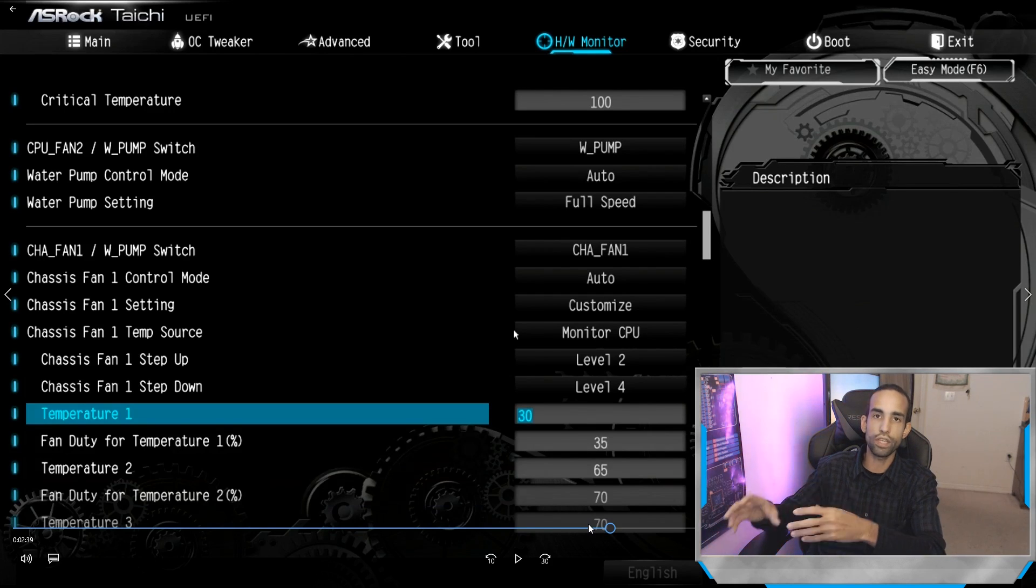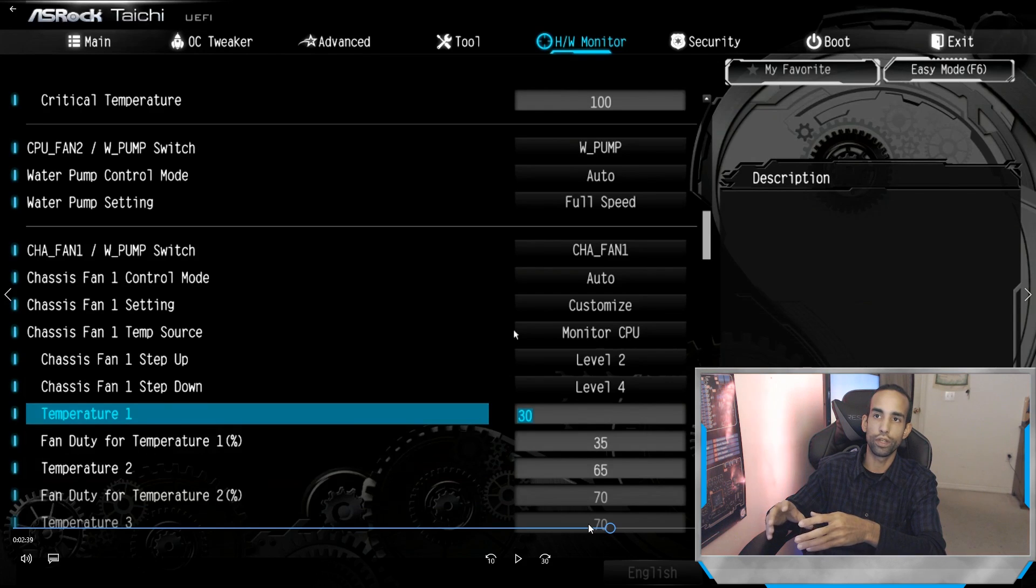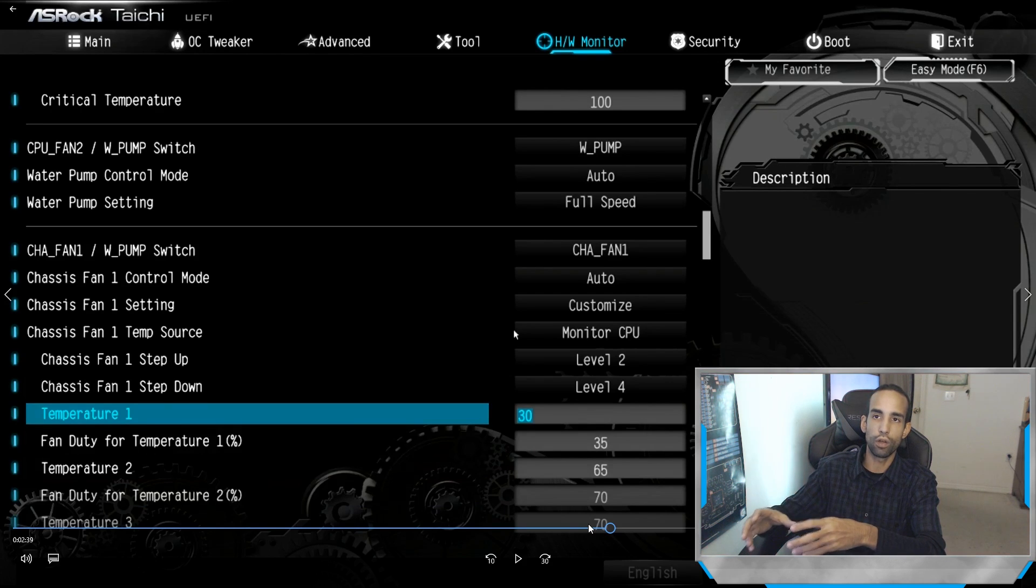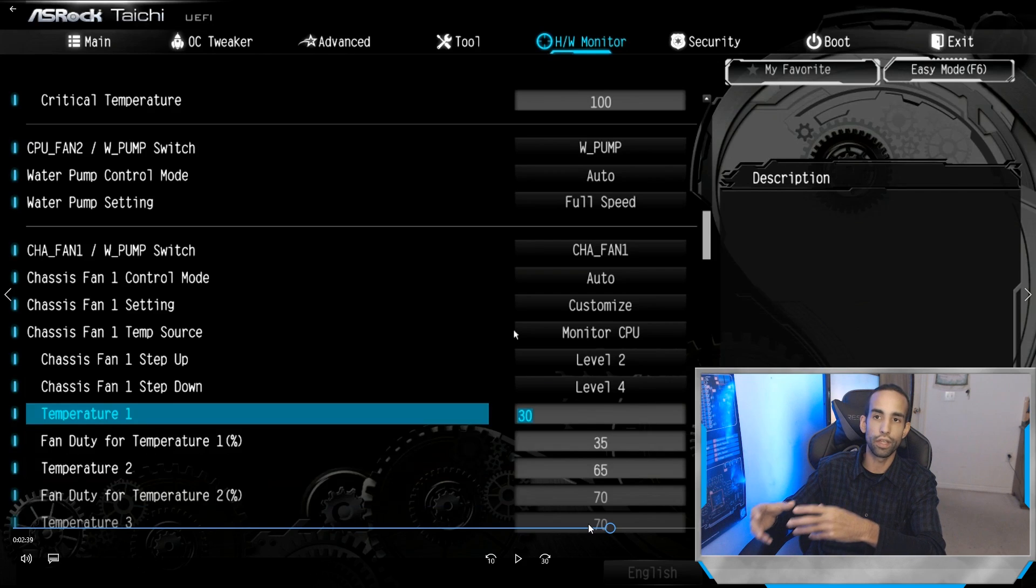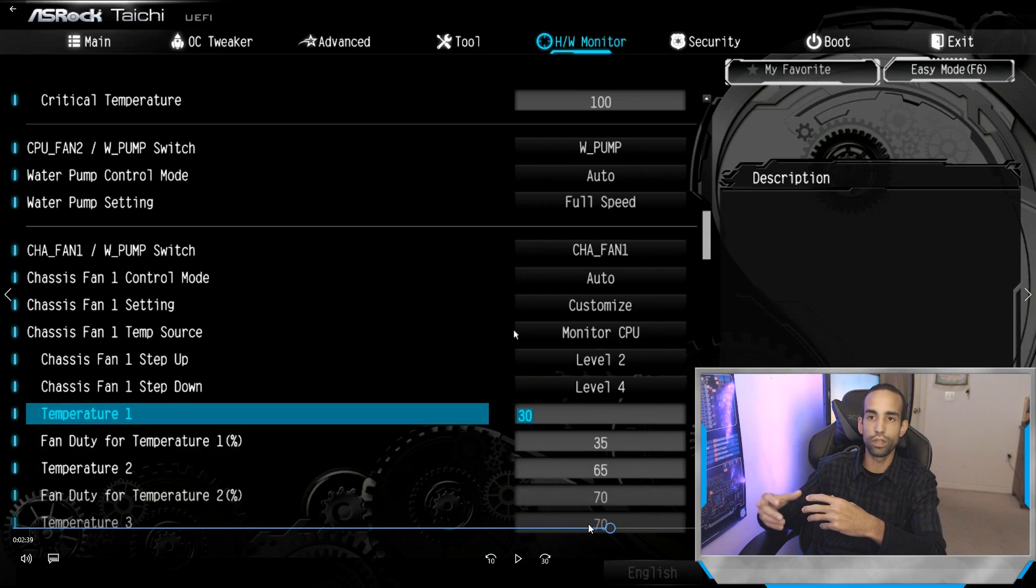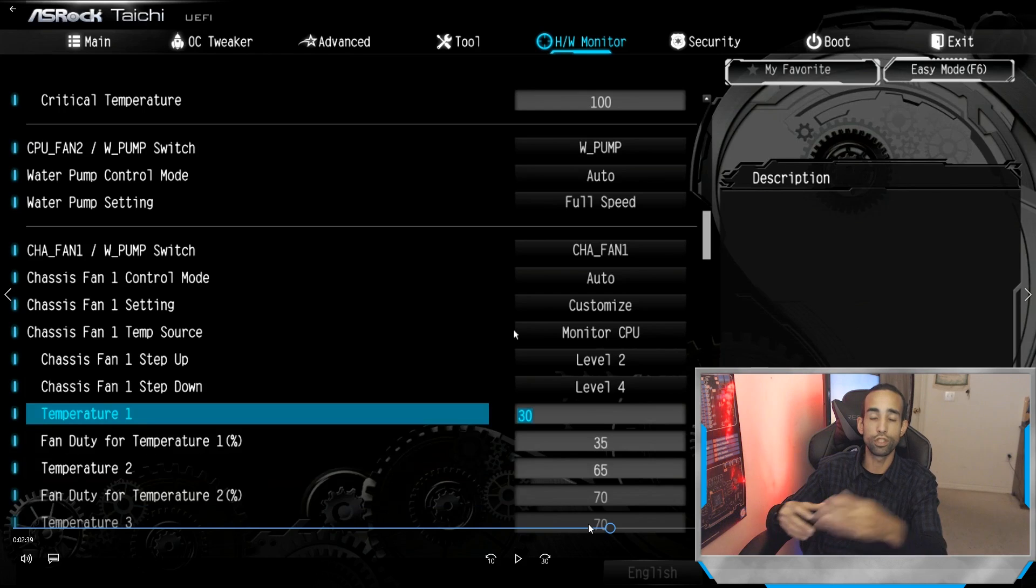I don't need my fans to make too much noise as it was doing when I first set up the system. Now I have full control over everything and make sure that I'm getting adequate cooling to all my components, especially the VRMs.